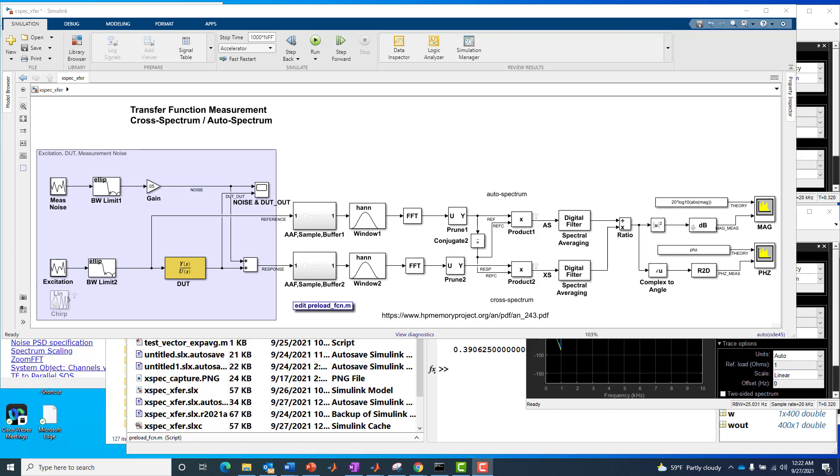Hello, this is Kerry Schuetz from MathWorks, and this is our third video on the topic of transfer function measurements using the cross-spectrum to auto-spectrum computational technique.